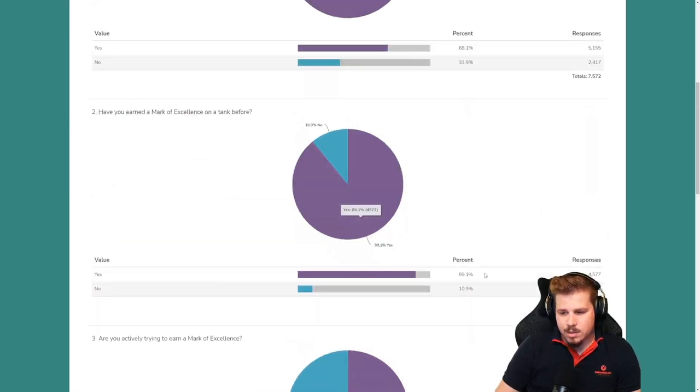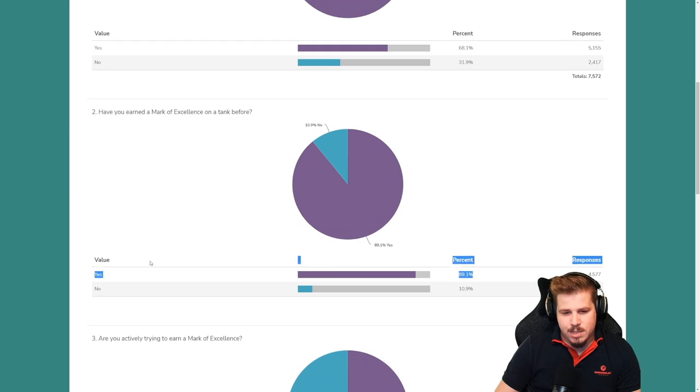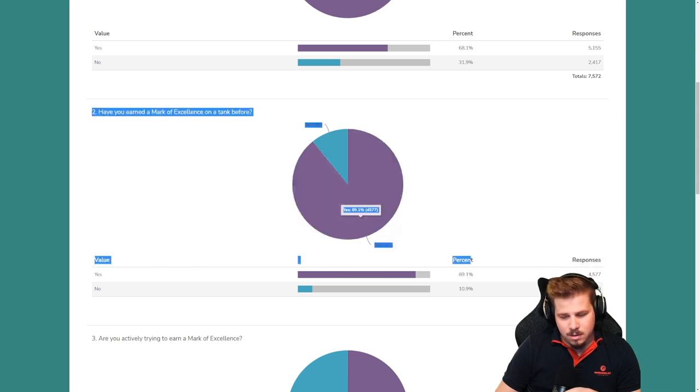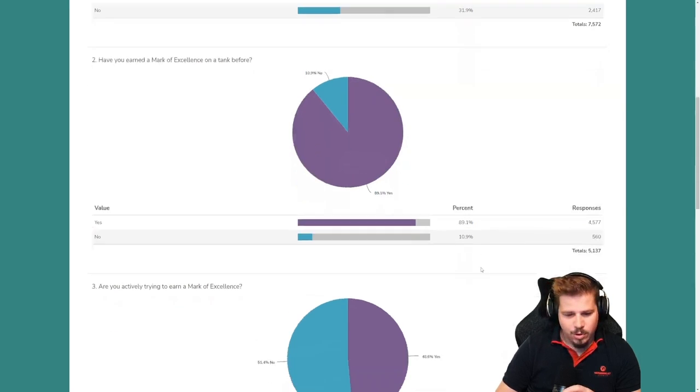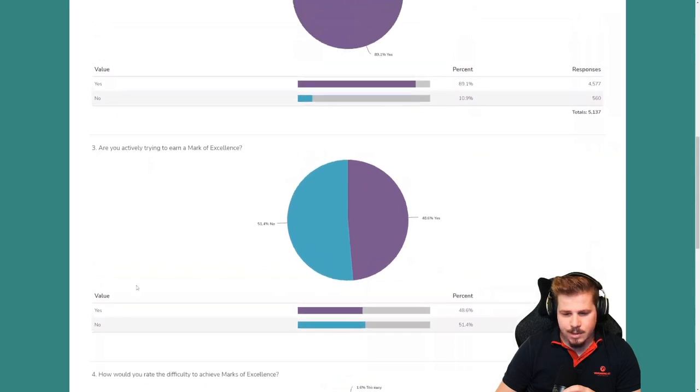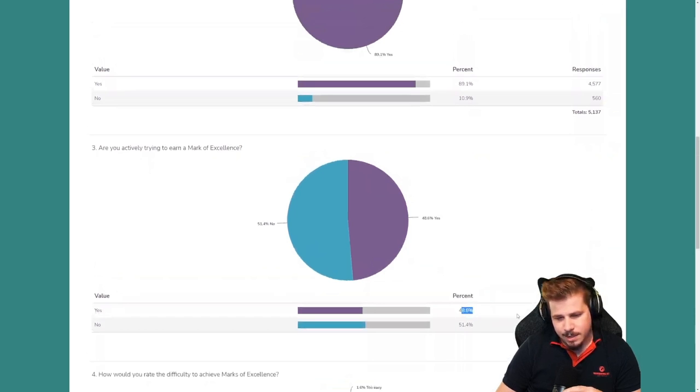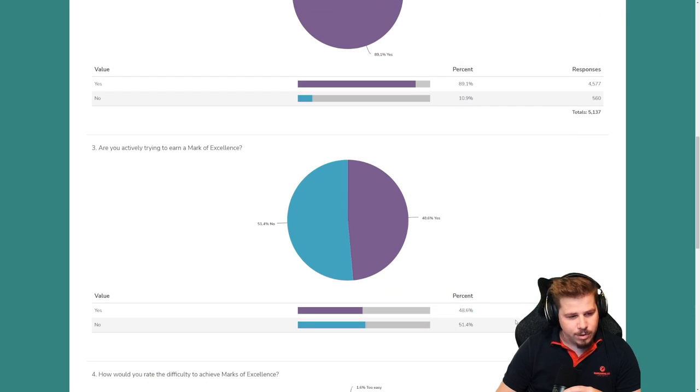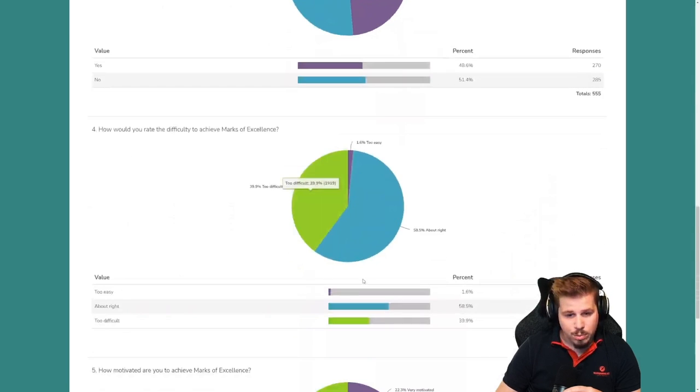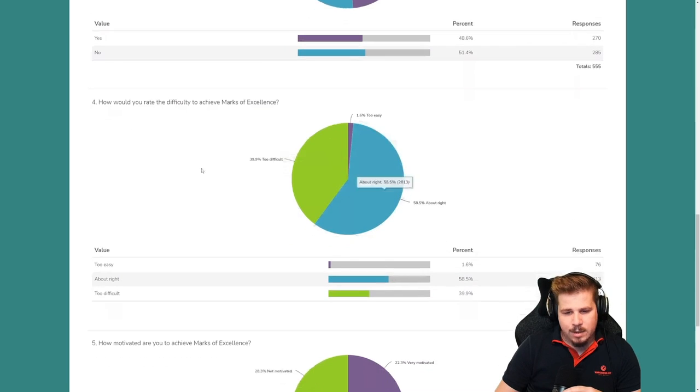Around 89% said that they already had earned Marks of Excellence before. I answered yes for this one. 48% said yes, they are actively going for Marks of Excellence. So I said no for this one. 51% said no. I'm not actively trying for Marks of Excellence anymore.